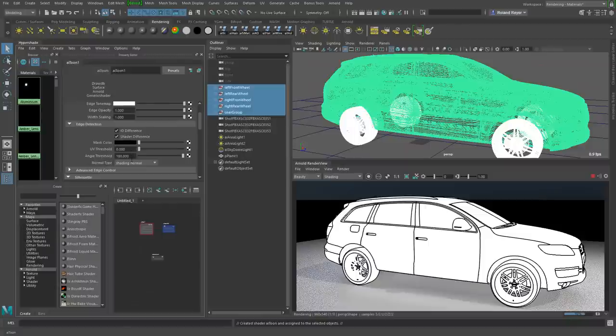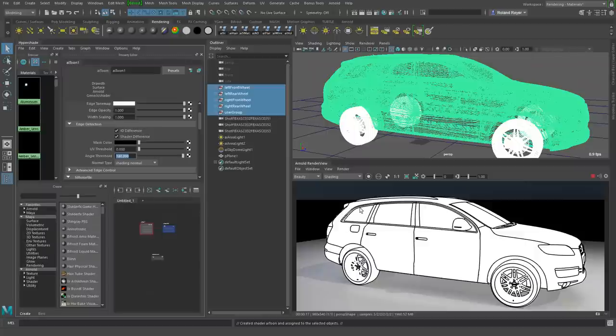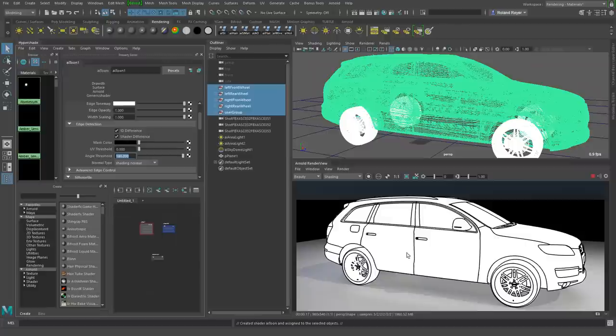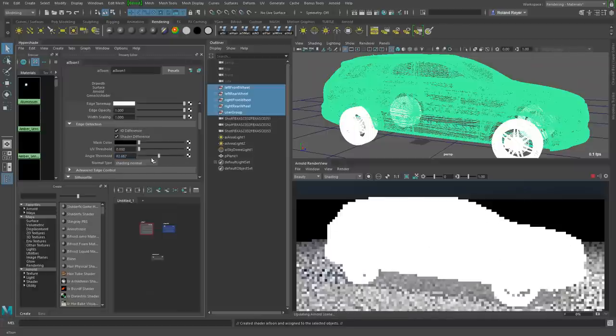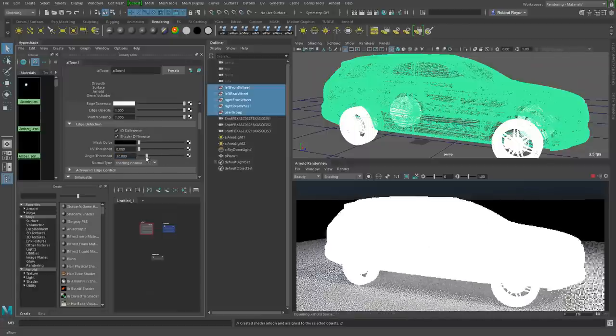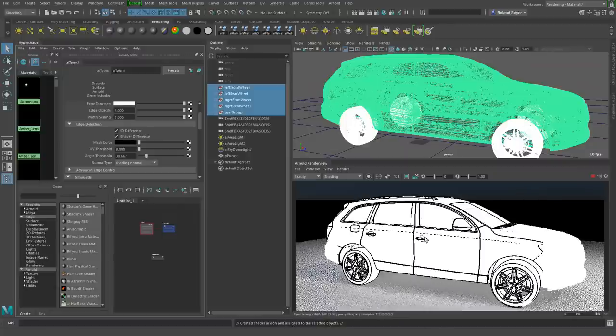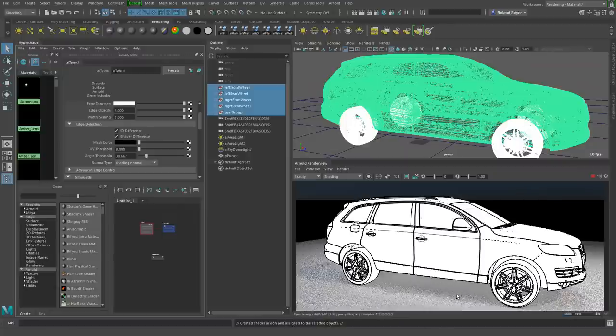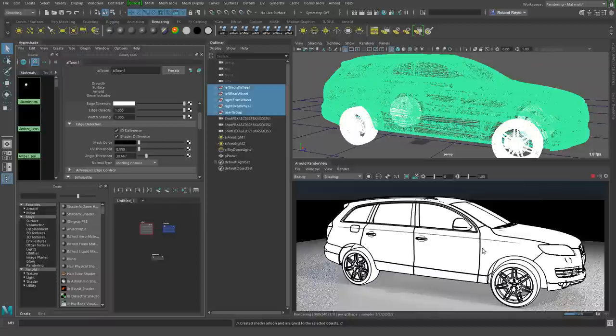You see here we have an angle threshold currently set to 180 degrees. That defines where you see lines. When the surface goes all the way around at an object edge you see a line, but some model details we currently don't see. We can only see them when we decrease this angle to like 30 degrees. Then you see a lot more lines showing up, even around the door handles. Depending on this angle, the shader decides to show a line.